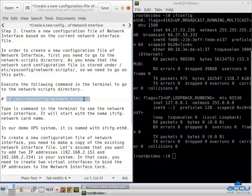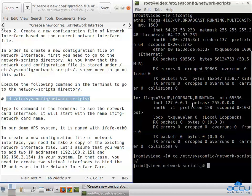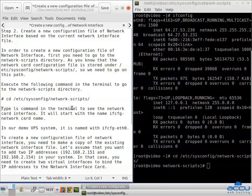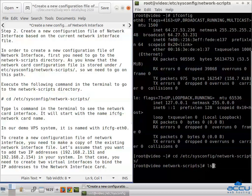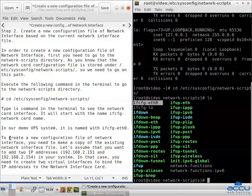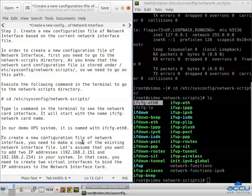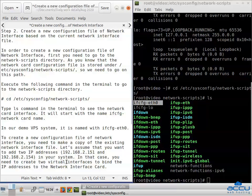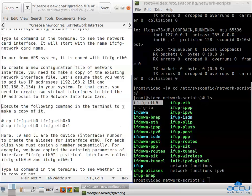Copy the command, paste it in the terminal, and press Enter. Type the ls command in the terminal to see the network card interface. It will start with the name ifcfg-[network card name]. In our demo VPS system, it is named ifcfg-ETH0. To create a new configuration file of network interface, you need to make a copy of the existing network interface file. Let's assume that you want to add two IP addresses in your system. In that case, you need to create two virtual interfaces to bind the IP addresses in the network interface card. Execute the following command in the terminal to make a copy of the network interface.